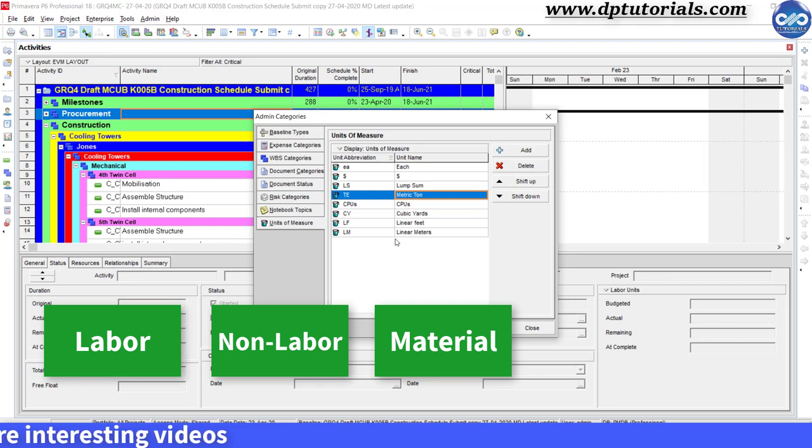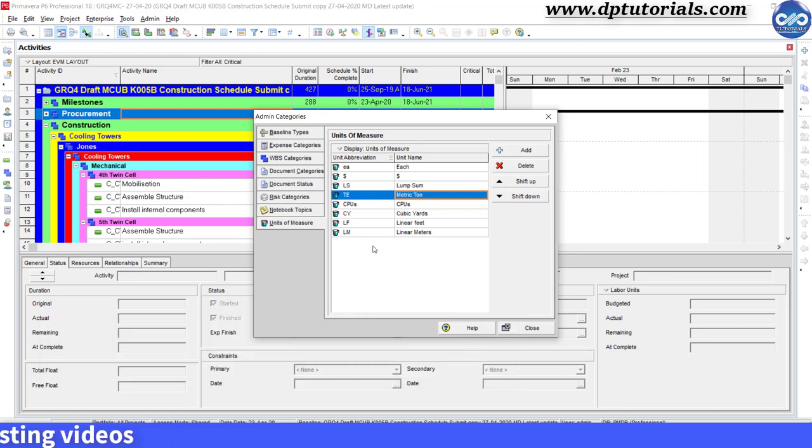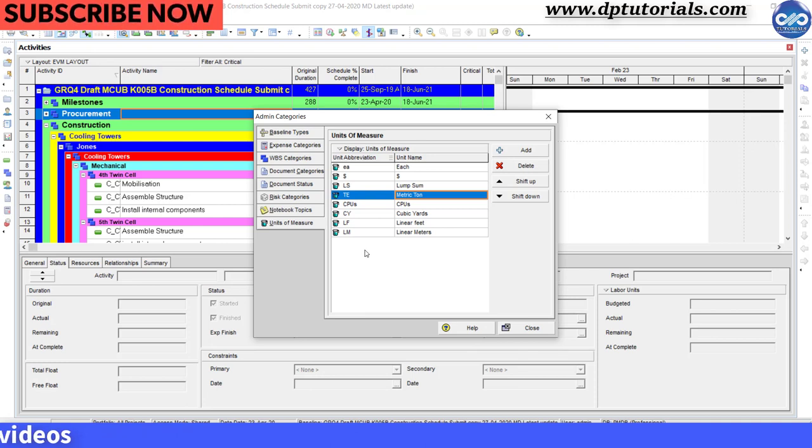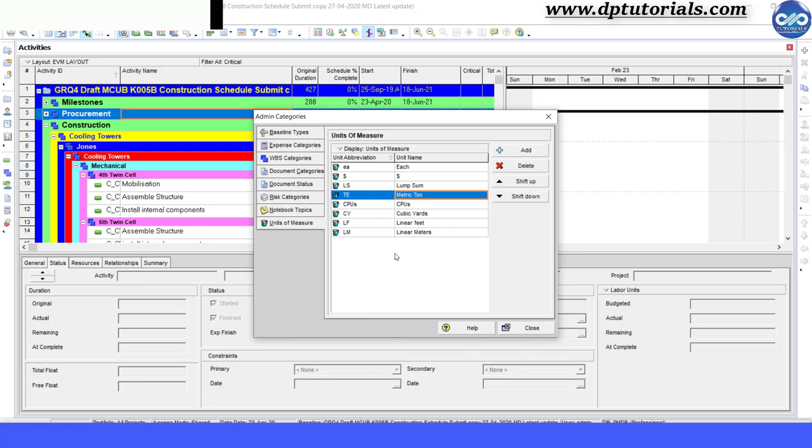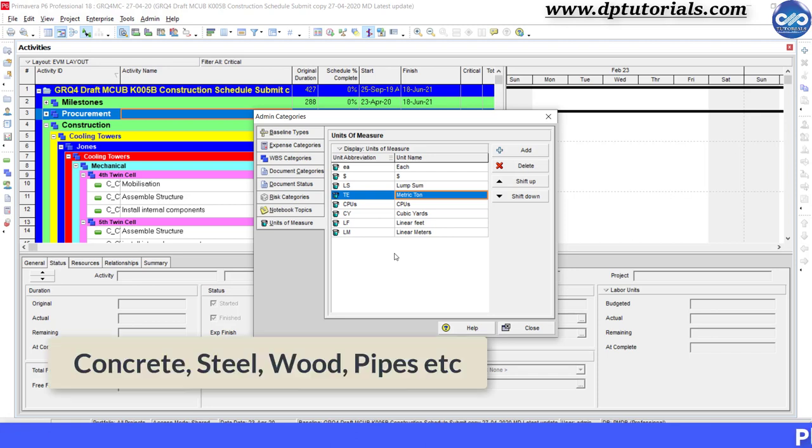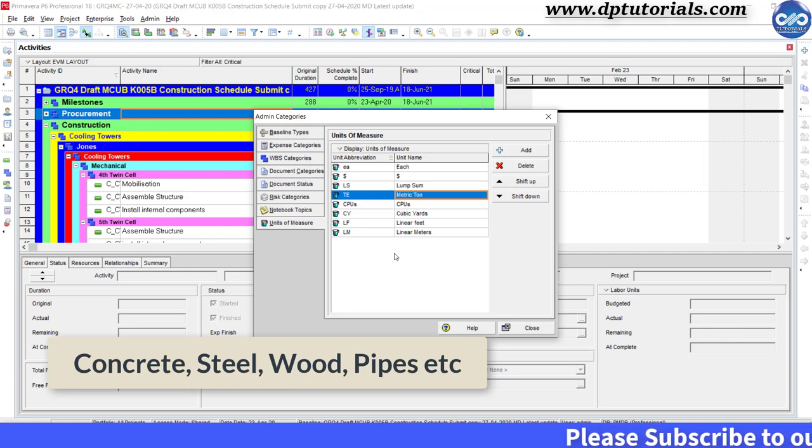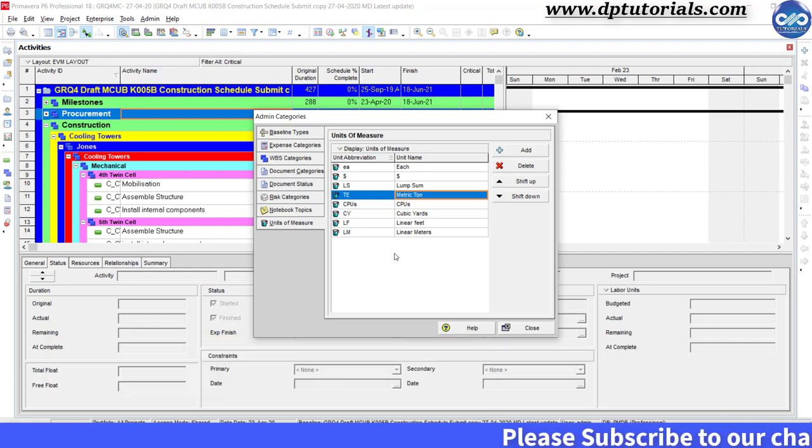So these units of measure are very much required to assign material kind of resources. Some of the examples of material resources are concrete, steel, wood, pipes, etc., whose units of measure differ from each other.